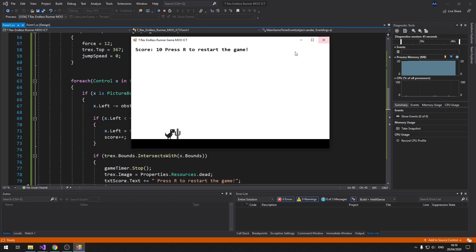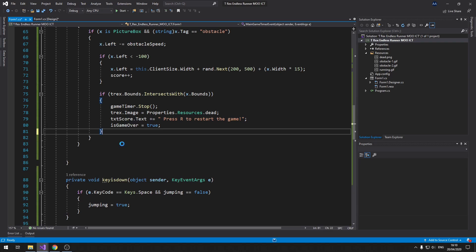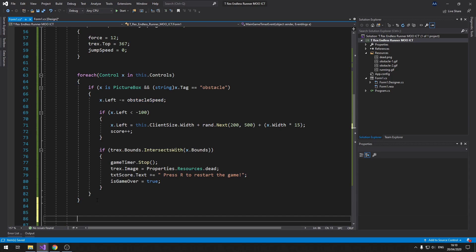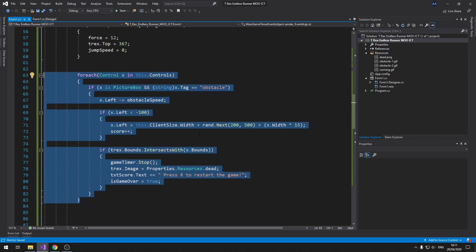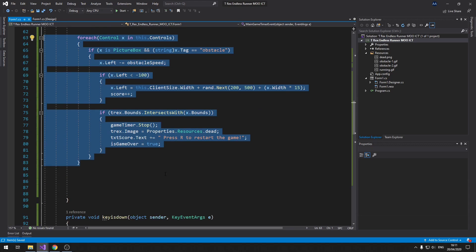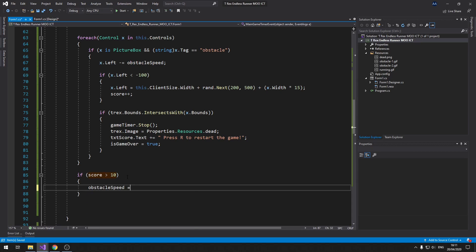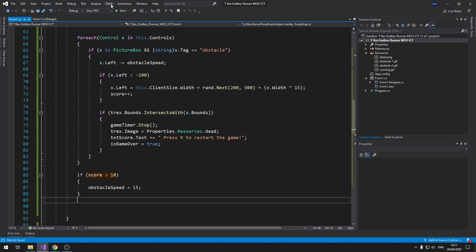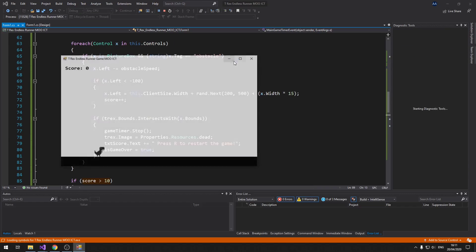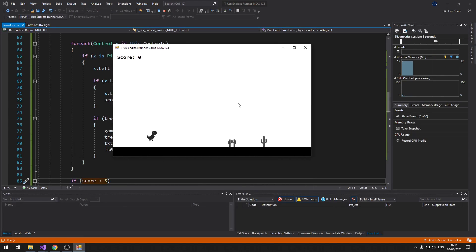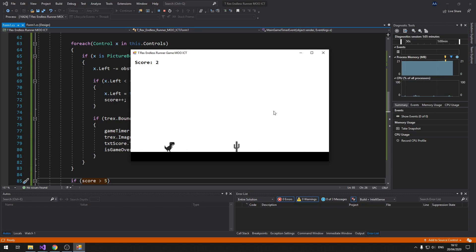For the last part, we need a speed increase when the score hits 10. Since both obstacles are controlled by the obstacle speed integer, we can add a condition after the for each loop: if score is greater than 10, set obstacle speed to 15. Let's test with greater than 5 first — and there we go, it speeds up when the score reaches 5.